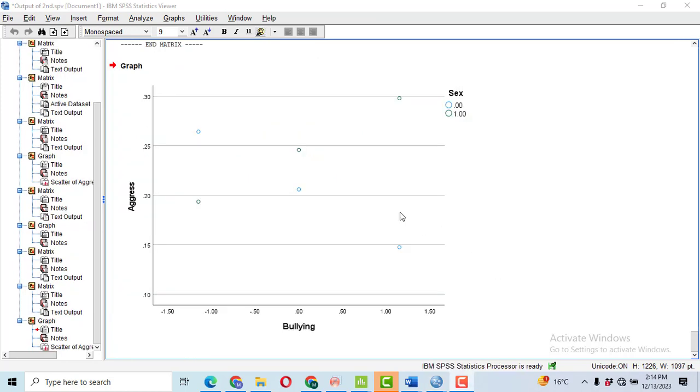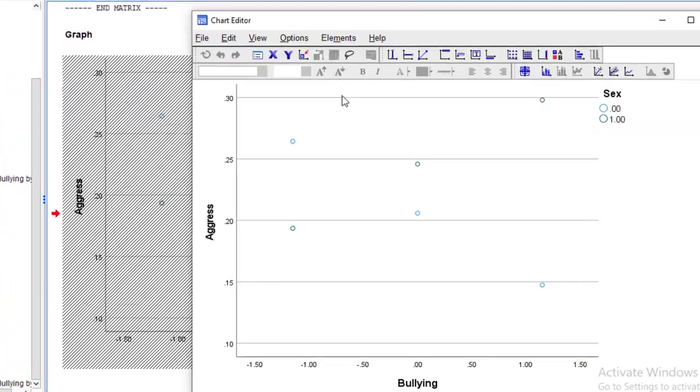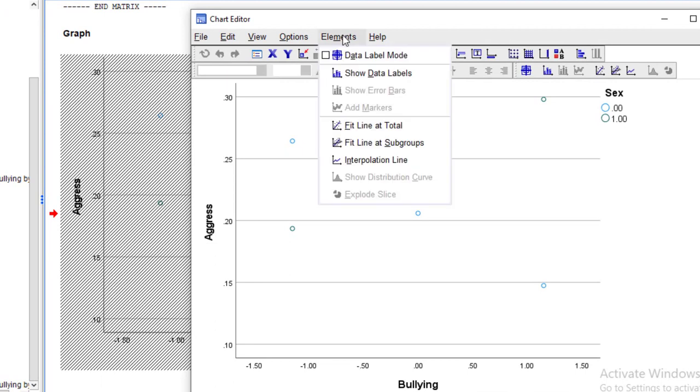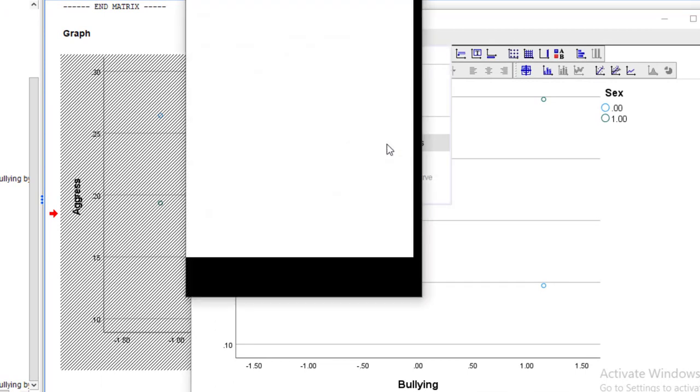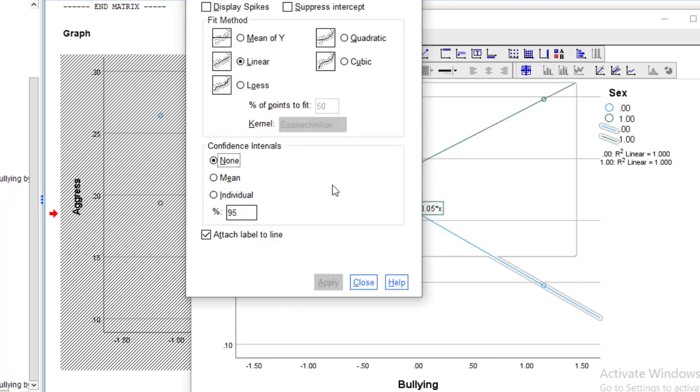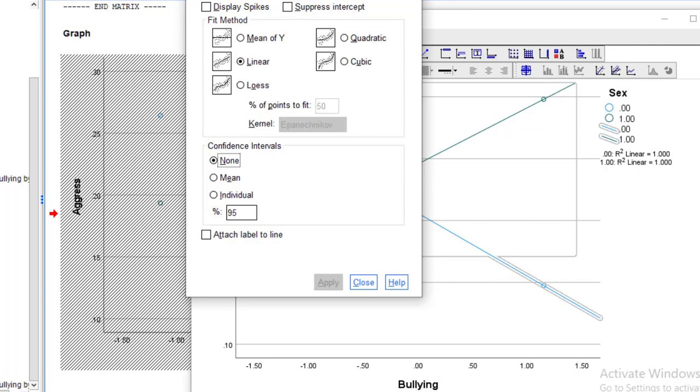Now, we have to make the lines, regression fit lines, because there are two groups: one for the male and one for the female. So, double click on it. After that, click on the elements and then fit line at the subgroups because there are two subgroups. And then attach label to line and please uncheck it. And then just click apply. So, it will be applied.